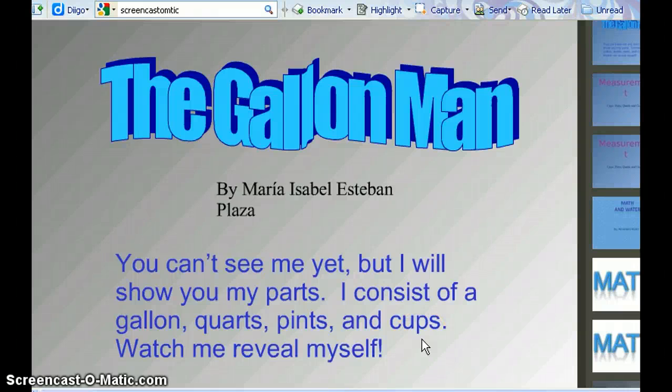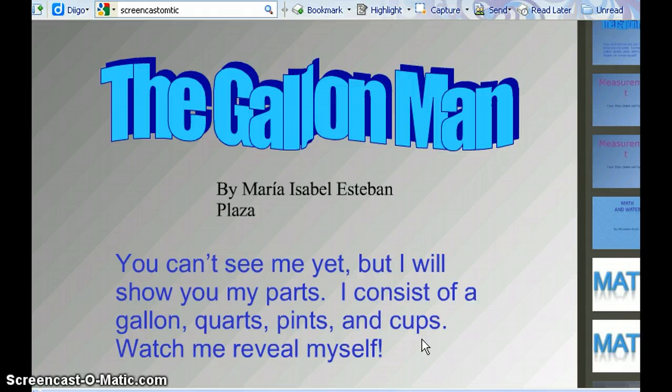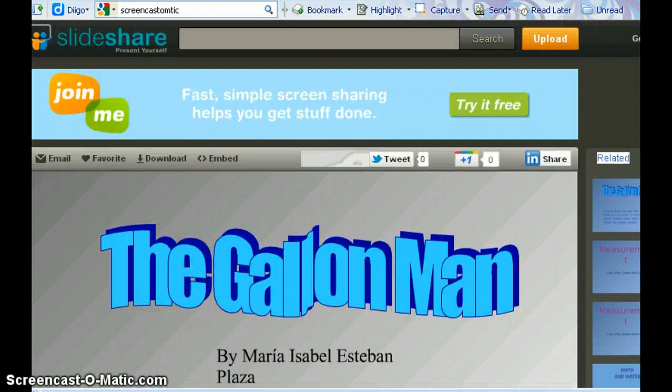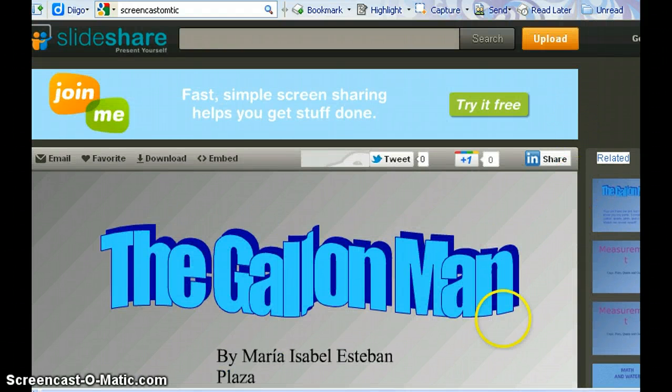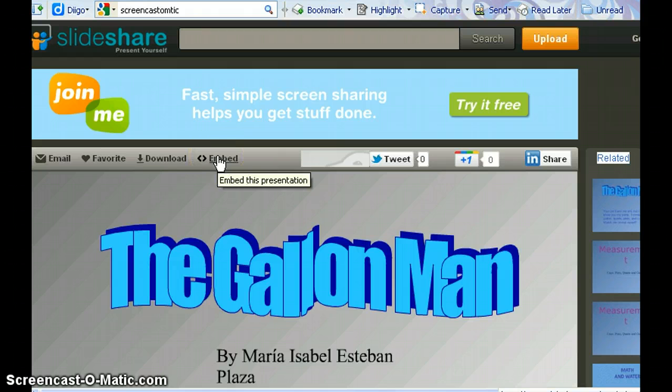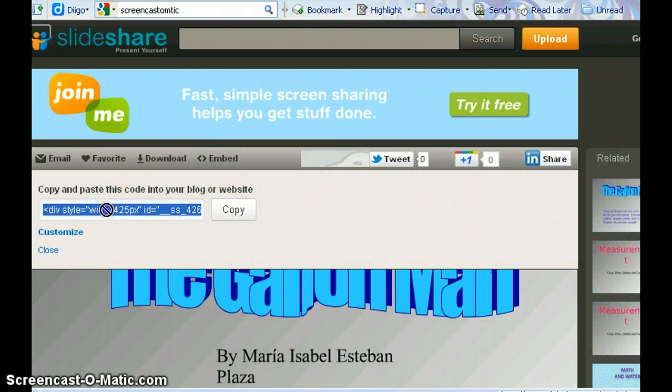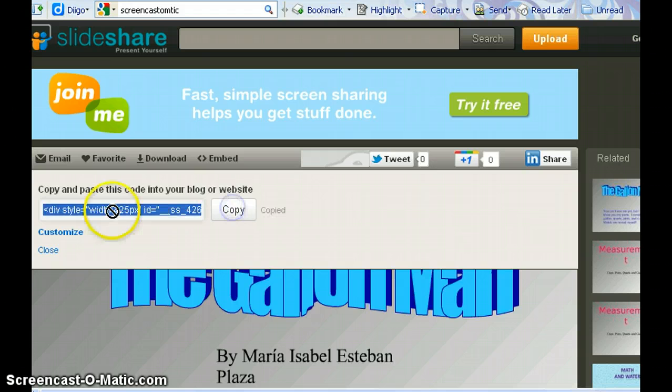I'm going to show you how to embed a SlideShare presentation within Moodle. First, you go to SlideShare and find the presentation that you want to embed. Then you go to the top here and click Embed, and copy the code.